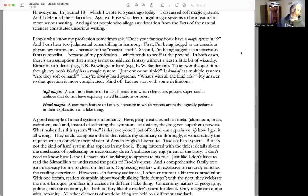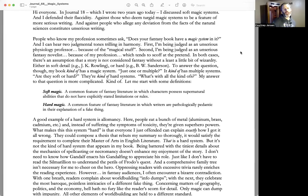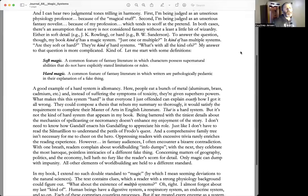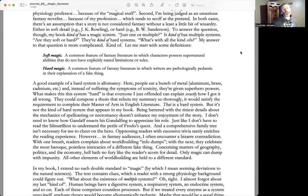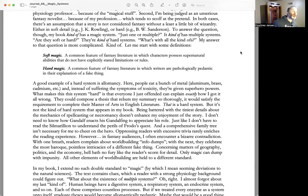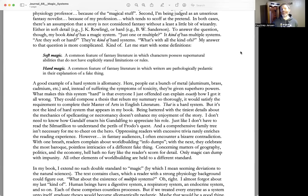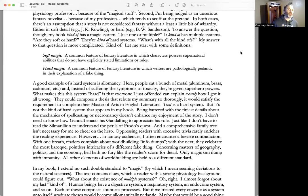Let me start with some definitions. Soft magic: a common feature of fantasy literature in which characters possess supernatural abilities that do not have explicitly stated limitations or rules. Hard magic: a common feature of fantasy literature in which writers are pathologically pedantic in their explanation of a fake thing.